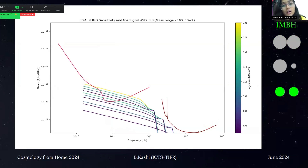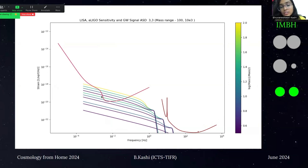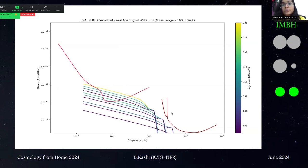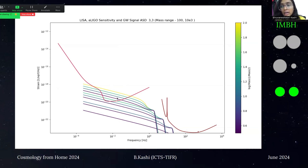For the IMBH case, considering mass ranges from 100 to 10^4 solar masses, we can see that the strain is very low and at low frequencies, ALIGO cannot detect any of the 3,3 mode signals. However, for a few high mass ratios, LISA can detect these IMBH binary mergers.